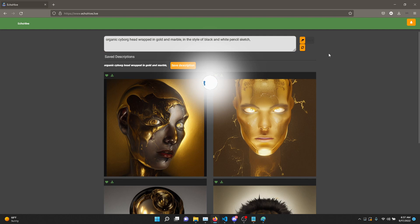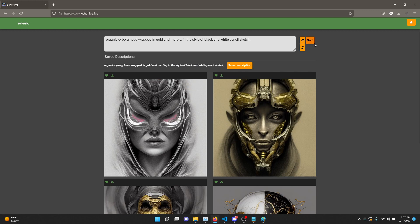Essentially, what EchoHive tries to accomplish is to help you with description generation. And I think that's where the key lies.